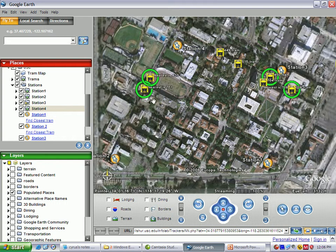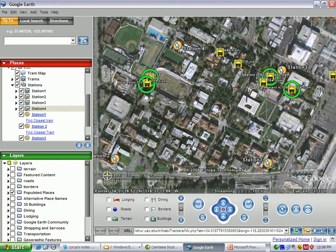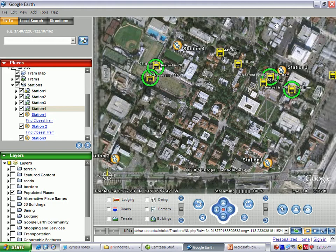Let's see if tram 701 gets closer to station number four and whether station four will choose that tram as the closest, since it is getting closer than tram 630. Okay, so it's moving towards north. At this moment they switched positions, so now the closest tram to station number four is tram 701. Okay, thank you.